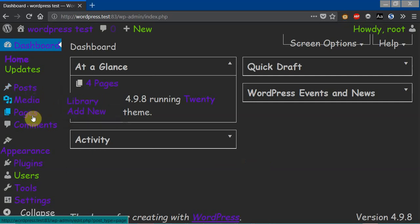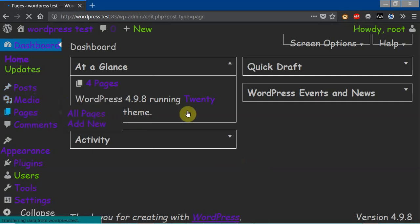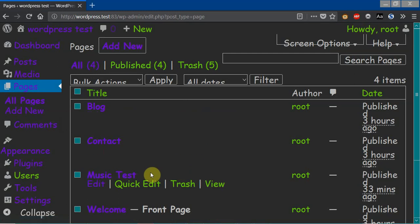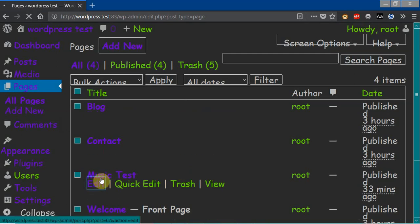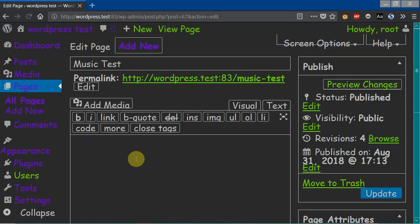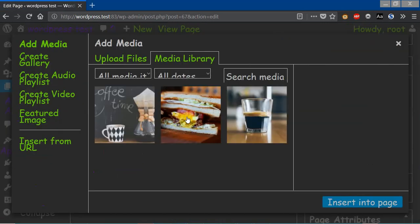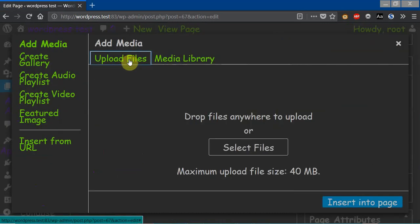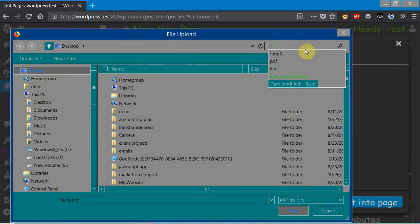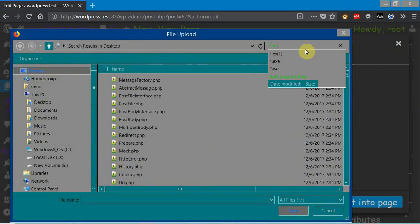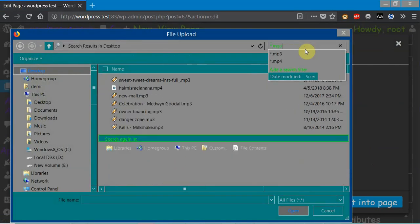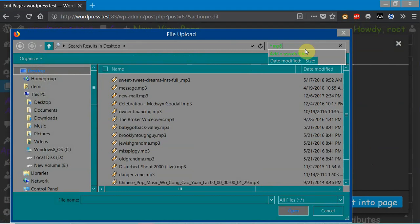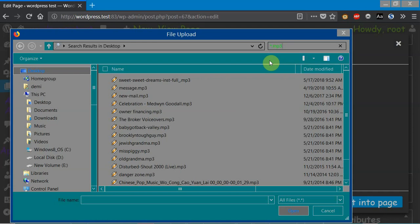So you go to your page first, and you go to edit on the page you want to put the music on. You go to add media, and you pick an mp3 file, because mp3 is the most compatible file format for music to play on any device.